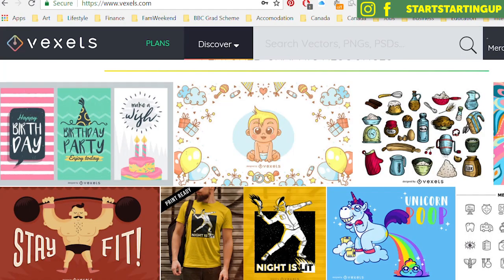So before we start, I just want to explain that this video is sponsored by a company called Vexels, who provide graphics for you to put on your t-shirt and sell on Merch by Amazon and other things like Shopify and other t-shirt stores. I only ever do sponsorships and collaborations with companies I believe can really help and benefit my audience and help them succeed and make money online. That's why I'm doing this sponsored video today for Vexels.